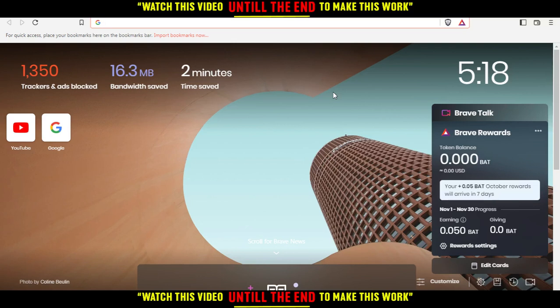Here I'm using the Brave browser, but you can use any other browser that works for you. It could be Google Chrome, Opera, Microsoft Edge, Firefox, or even Internet Explorer if it's working for you.